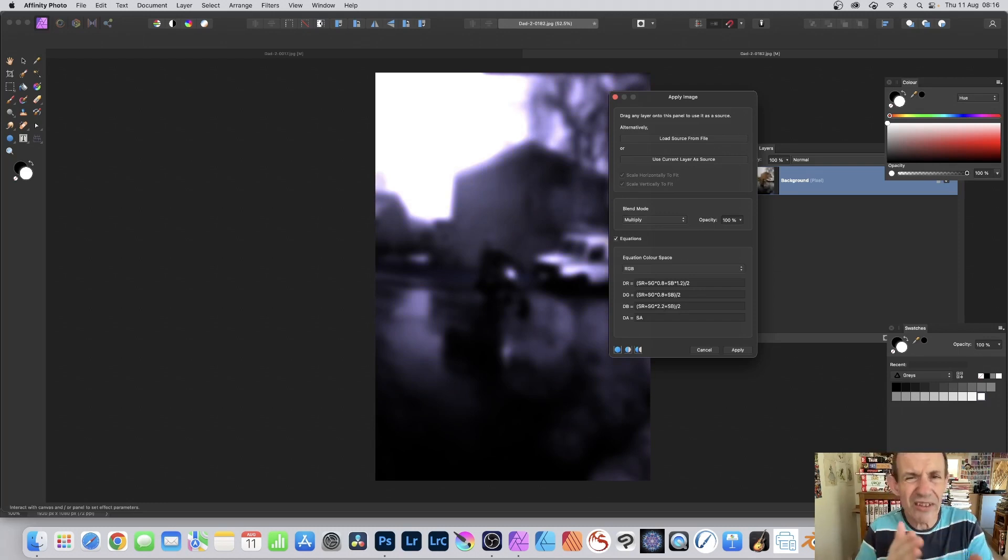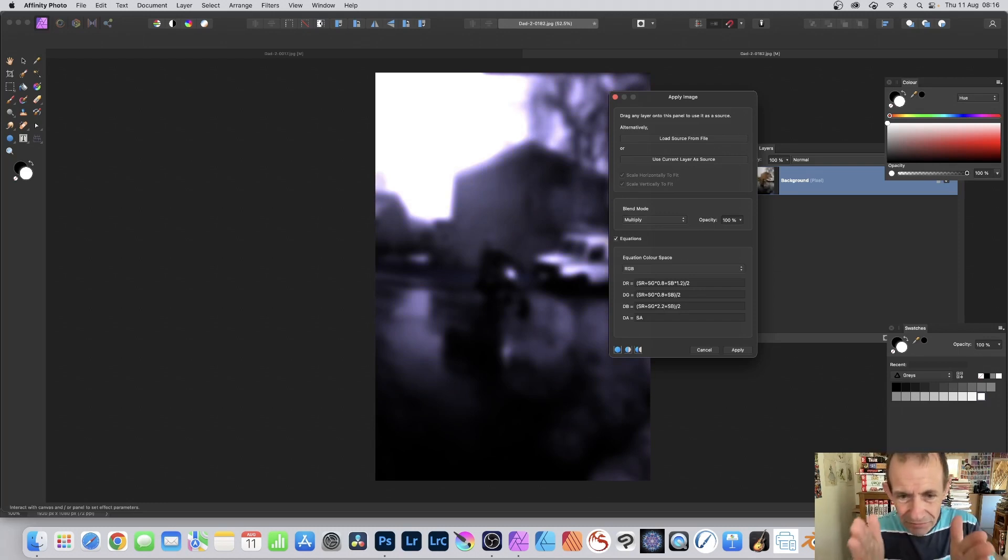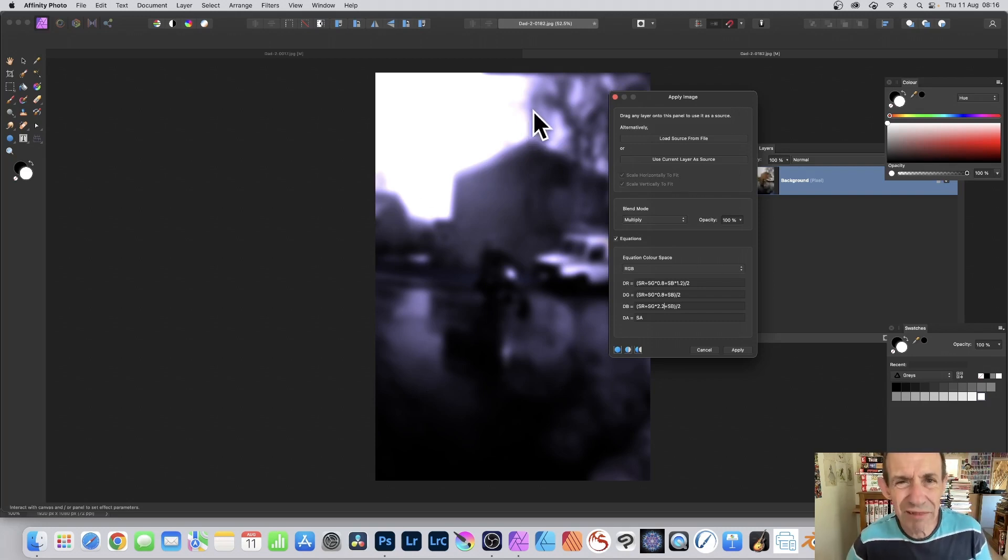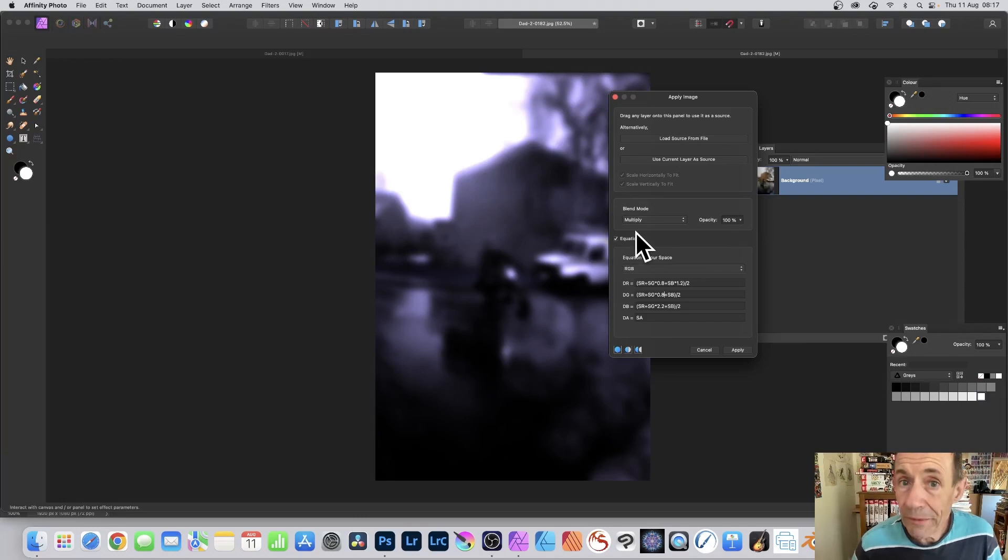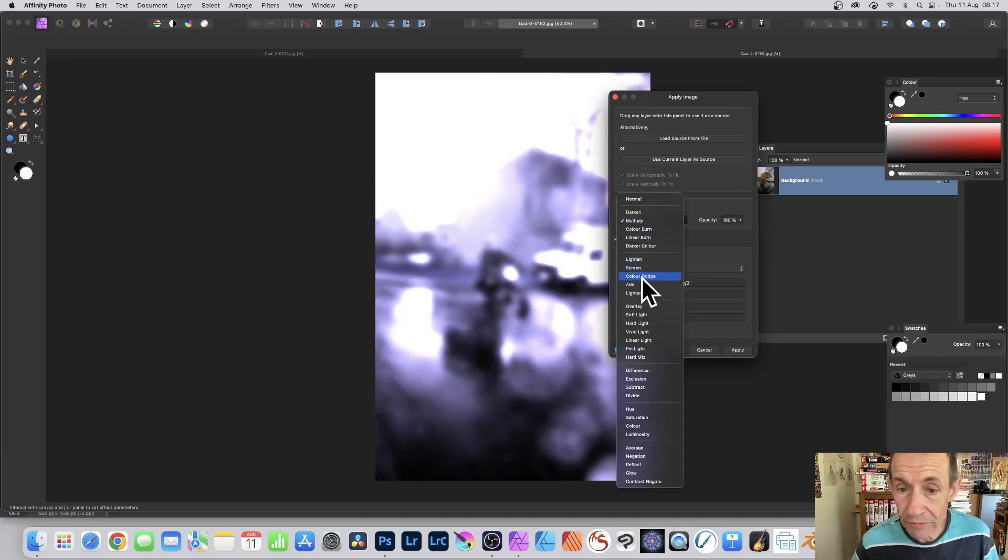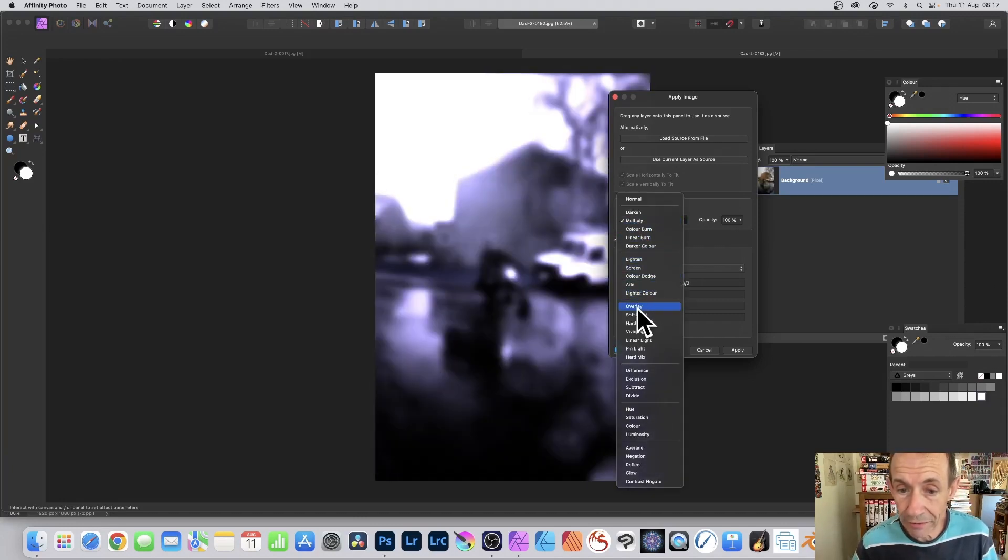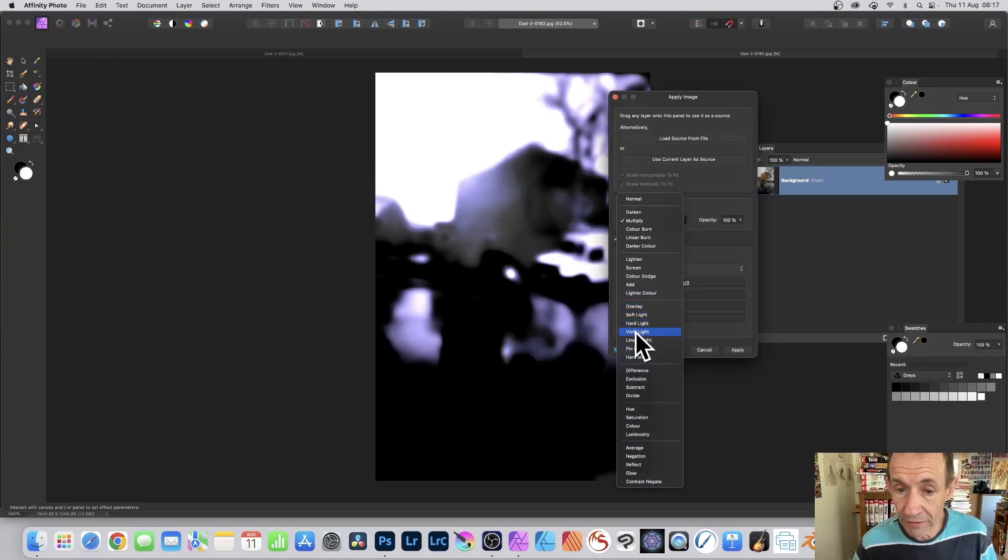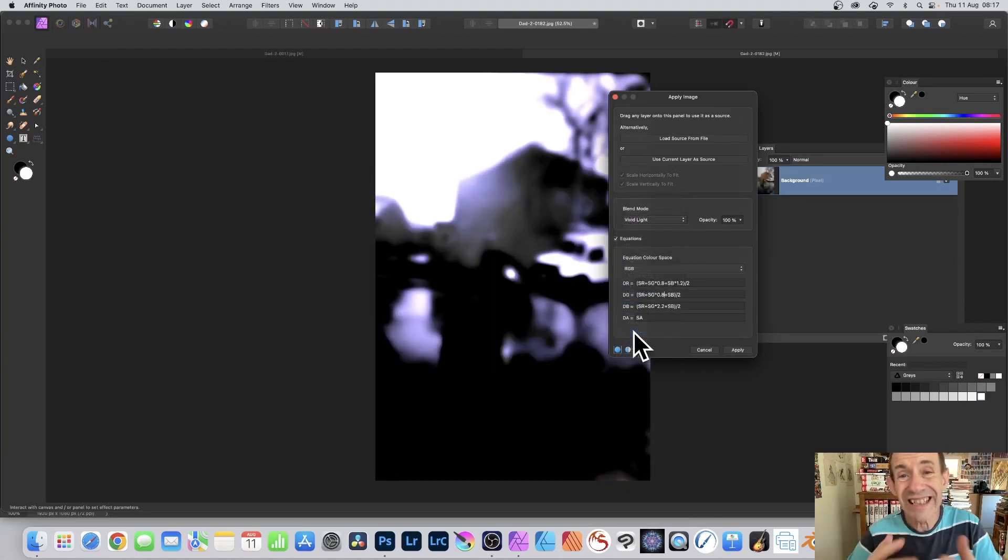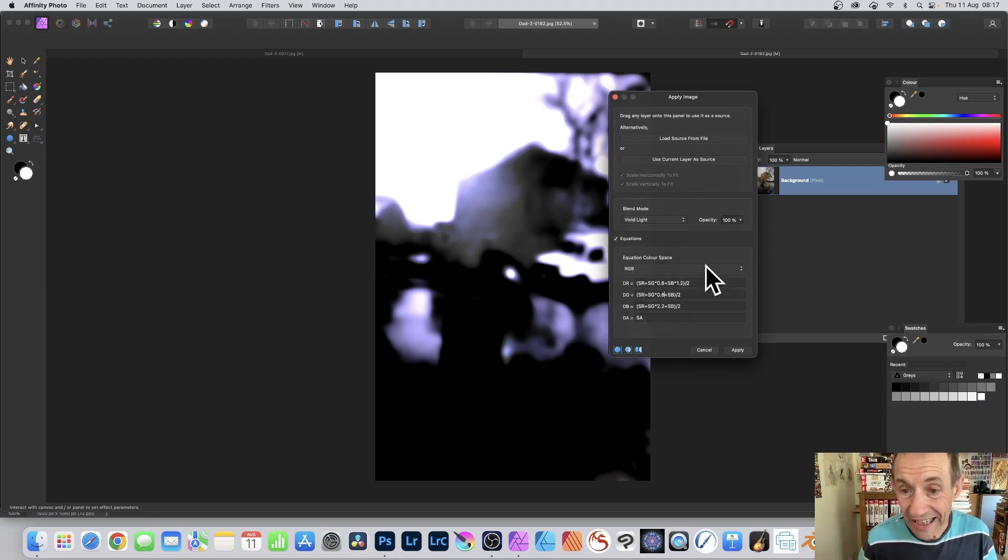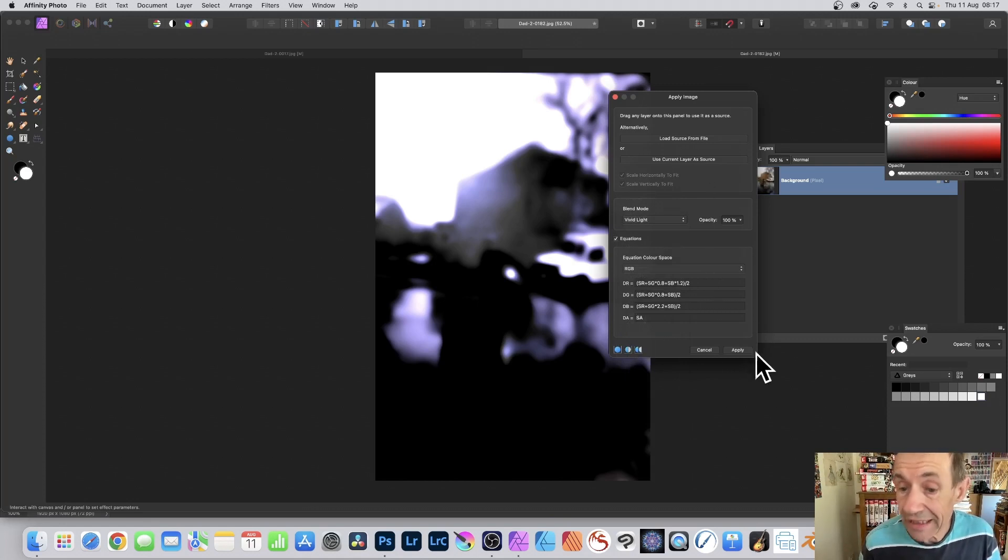That you can create some really interesting designs with. As before, you can still use blend modes. You can run through them. Try them out. You might find overlay, or soft light, hard light, vivid light, gives even more amazing color designs than any of the other blend modes. And click apply.